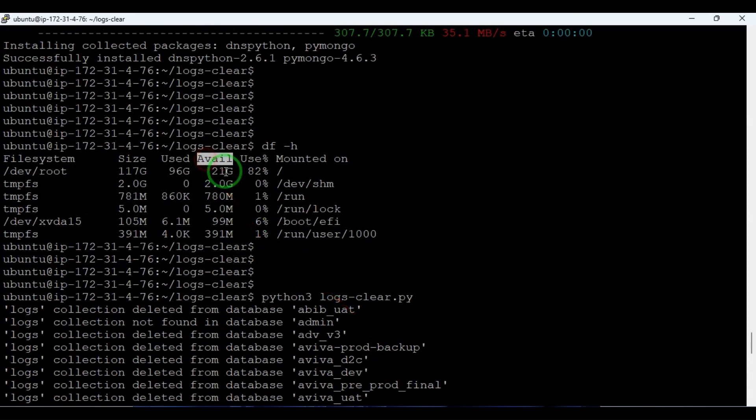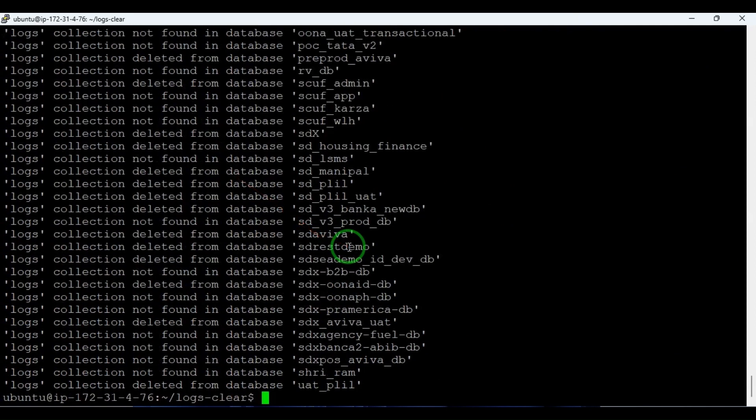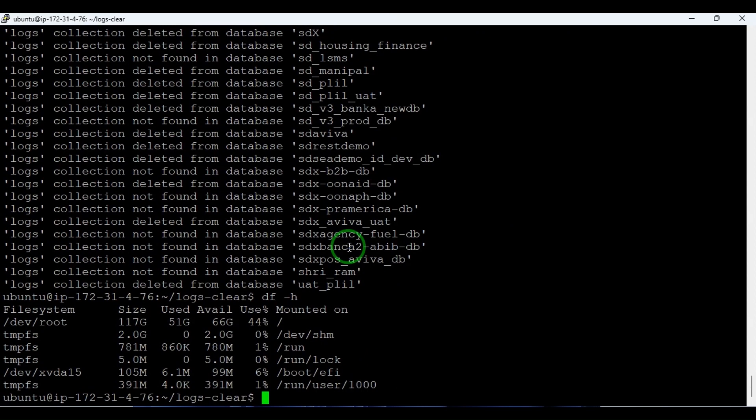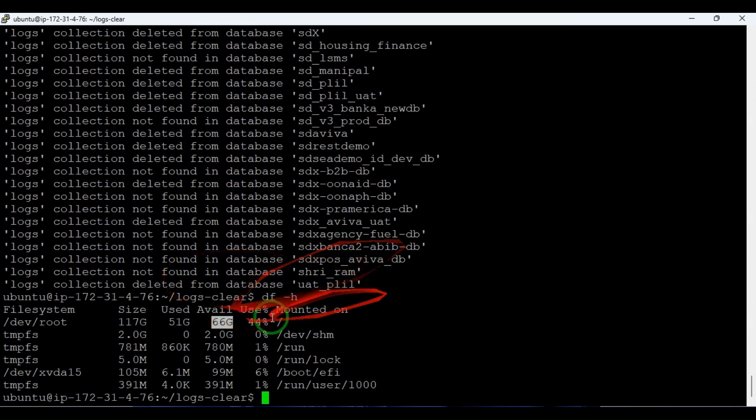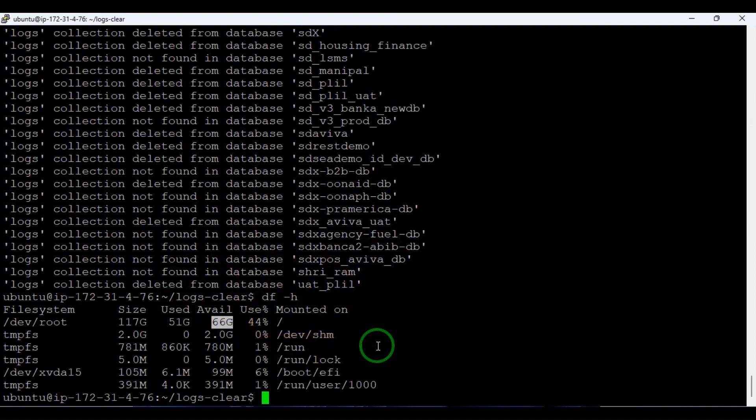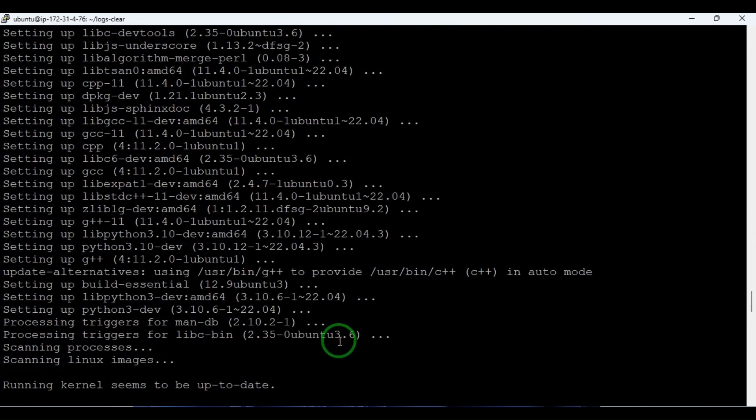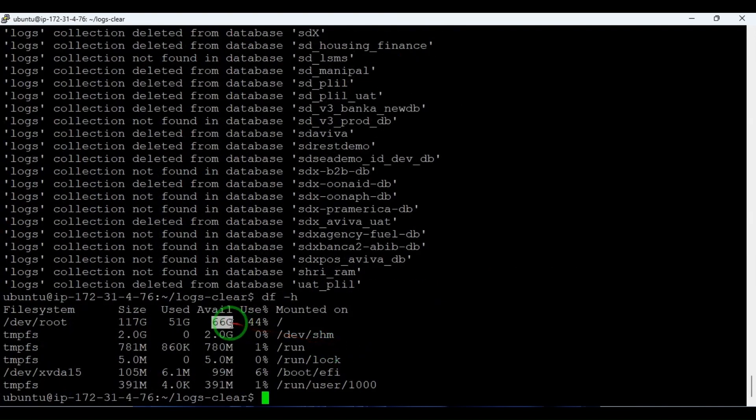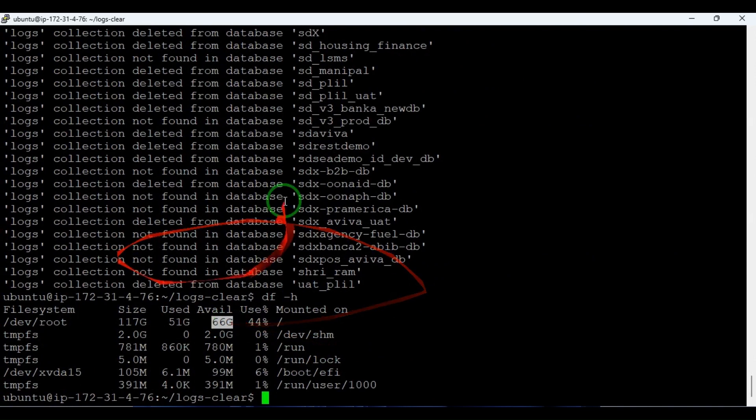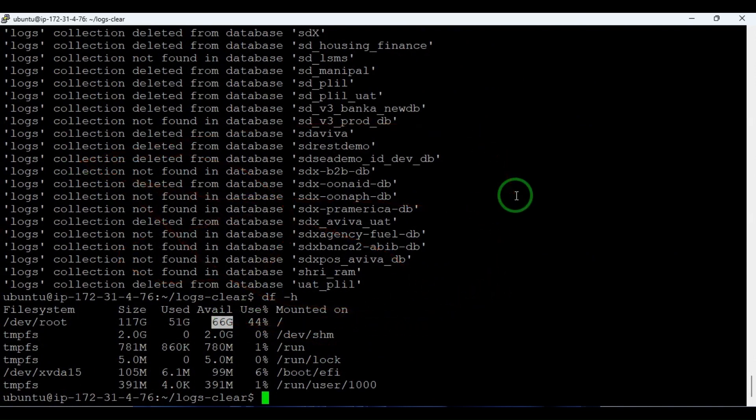Here we have seen the available storage is 21 GB. Let's see now - you can see the available storage is 66 GB now. Because of this script, it's clearing a lot of memory. Previously it was 21 GB free, and now it is 66 GB free because this script cleared all the logs collection from all the available databases.